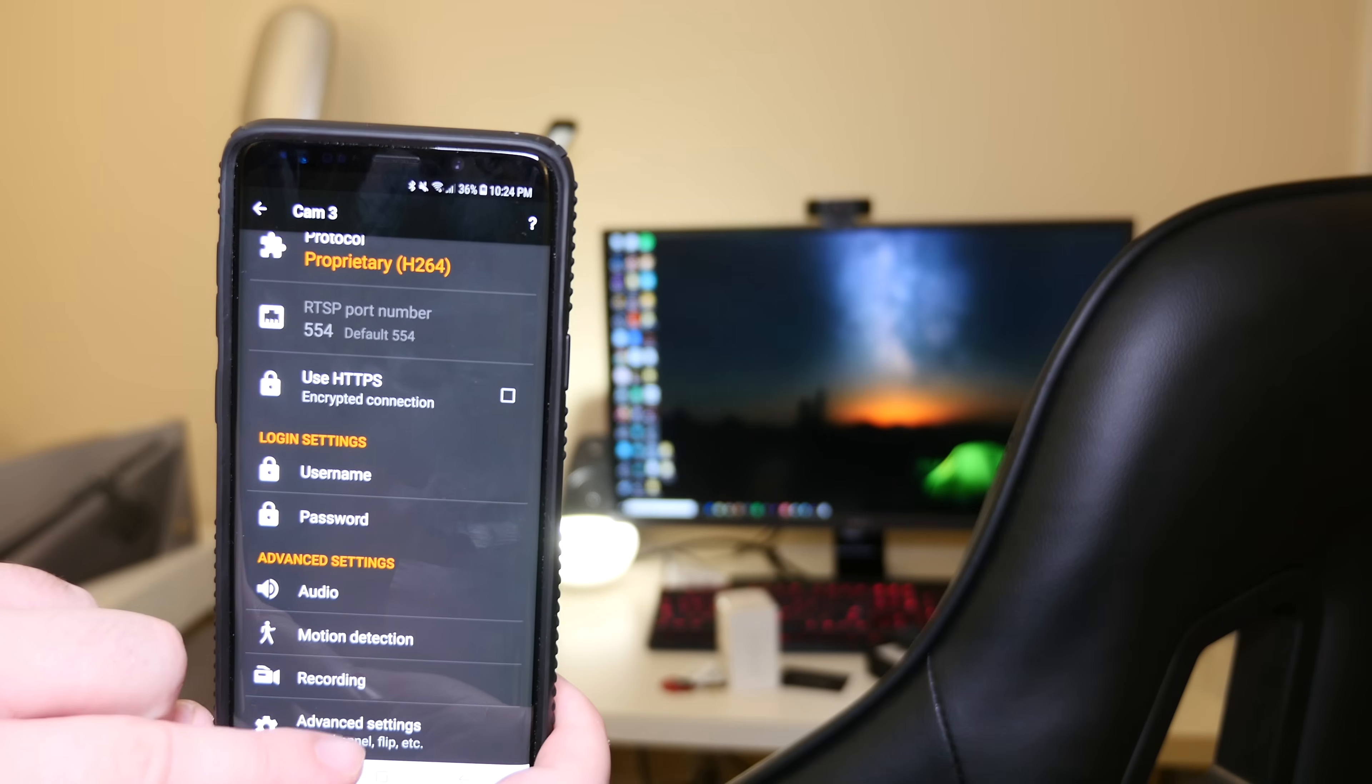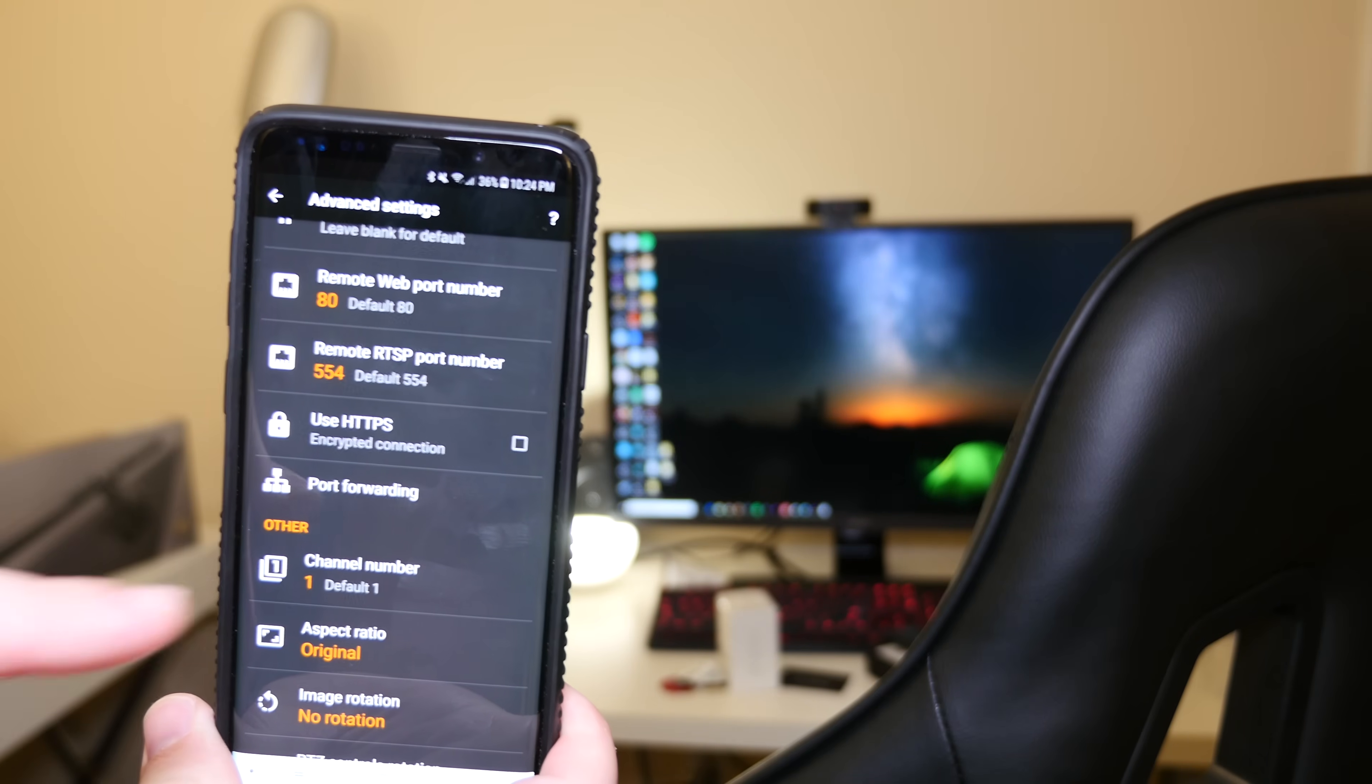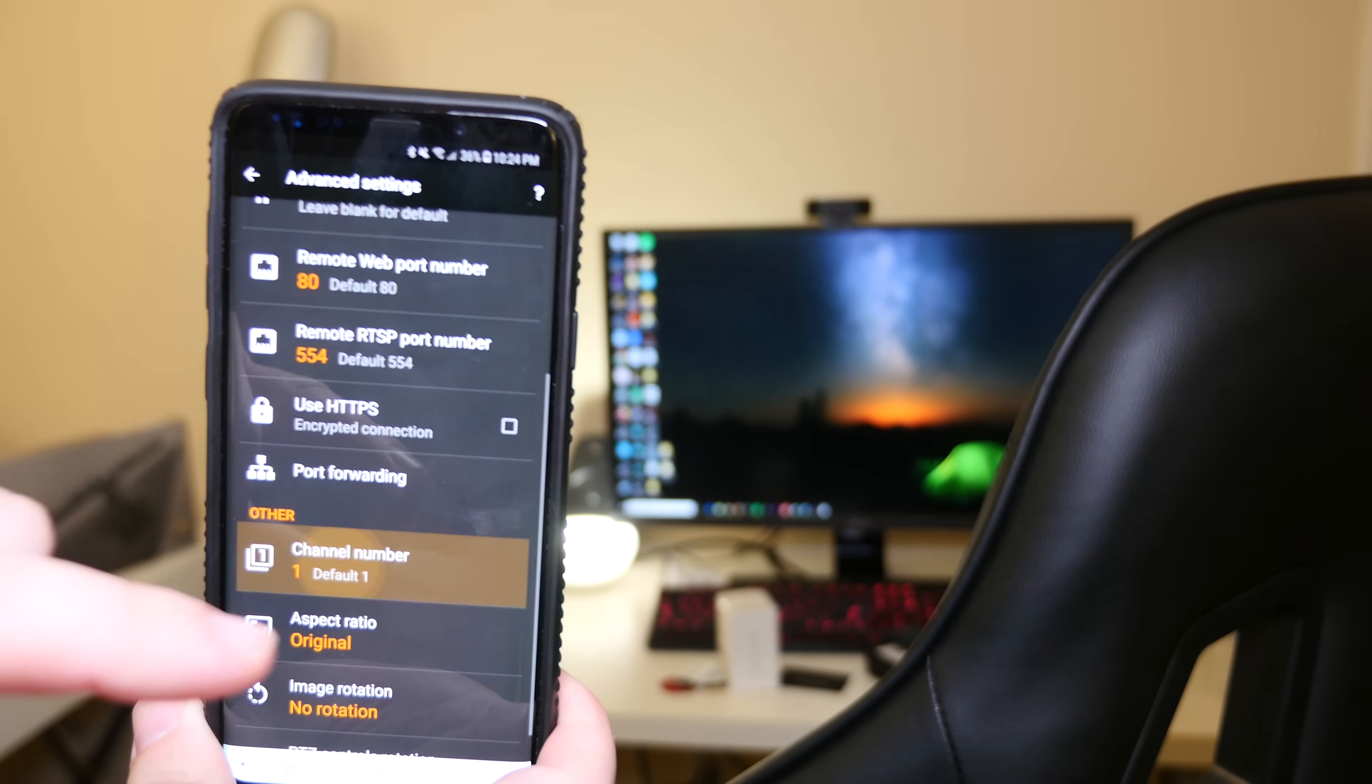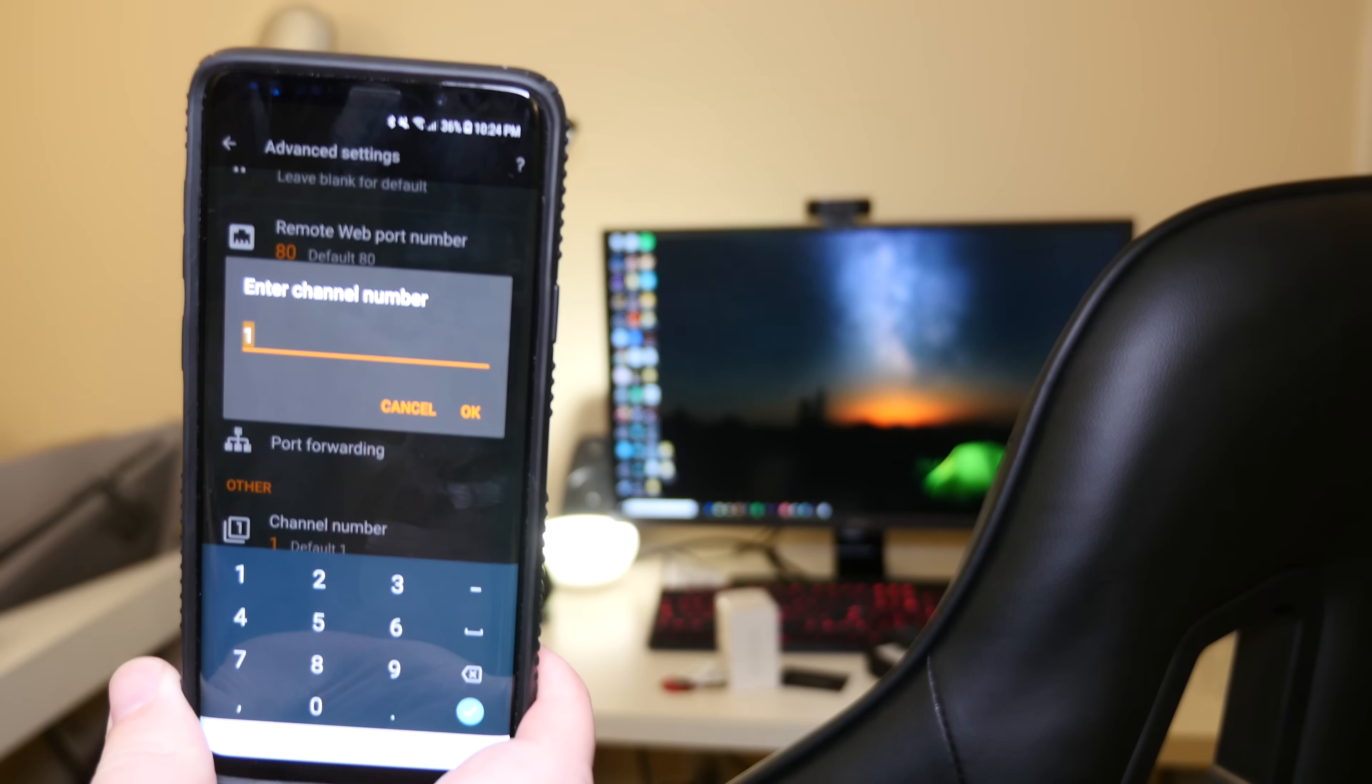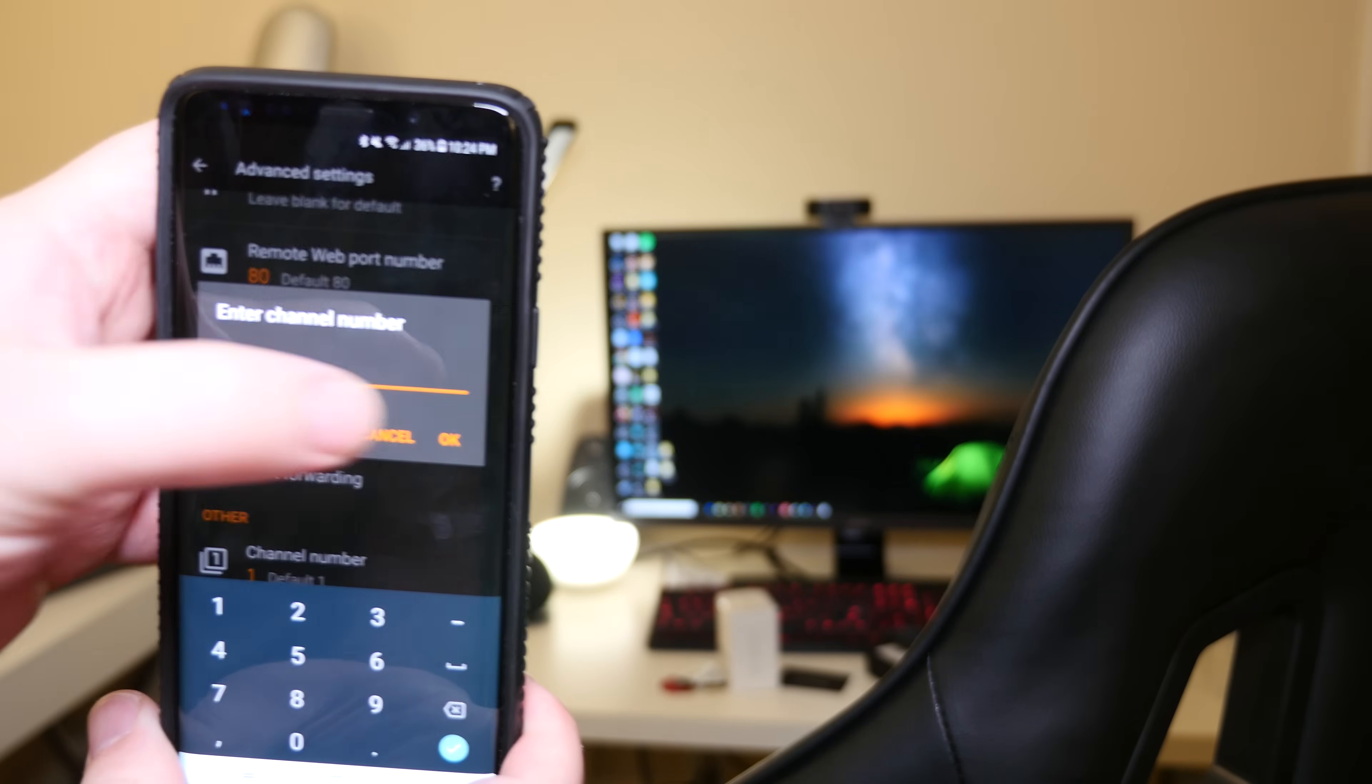But you'd also want to go into advanced settings and you want to go down until you see channel number. And for every camera, you're going to do everything like I did in the first couple steps, but you're going to go into here and change the channel number to a different number. So like one, two, three, four, if you have multiple cameras. So one camera will be one, second camera will be two, third camera will be three, so on and so forth.